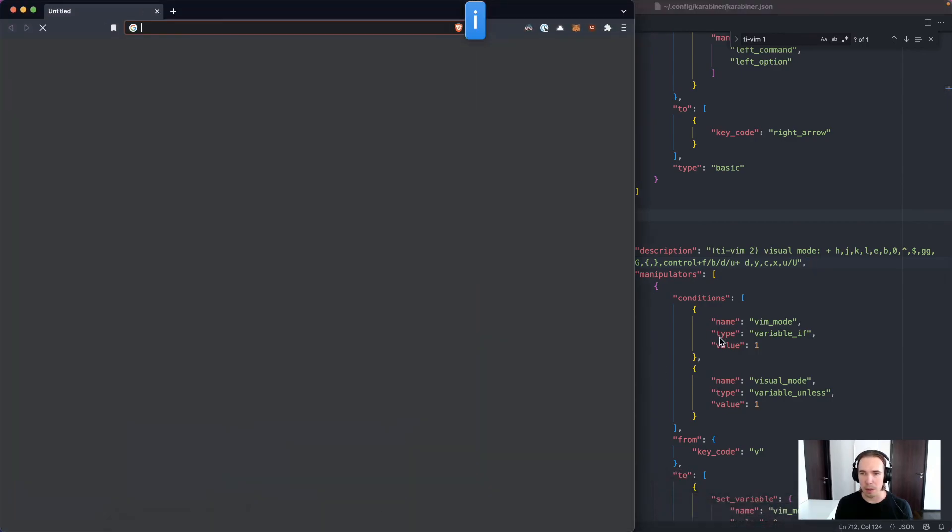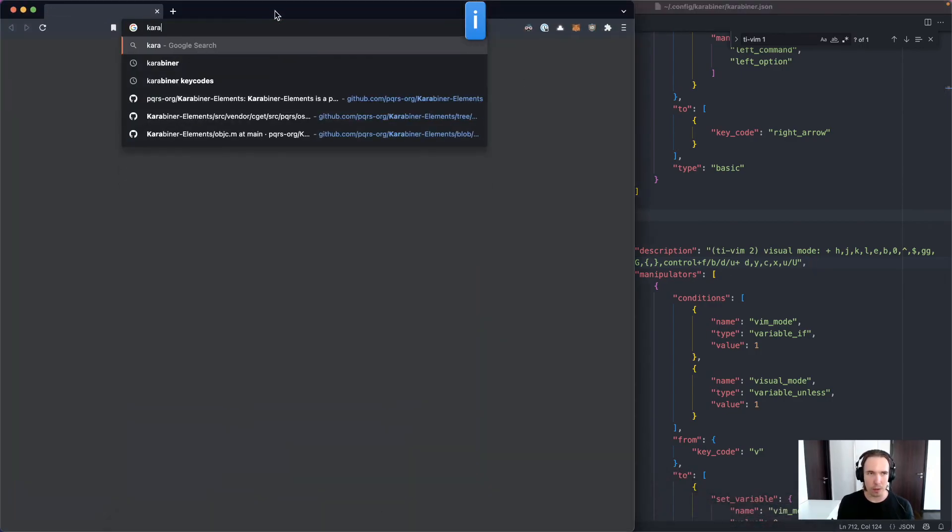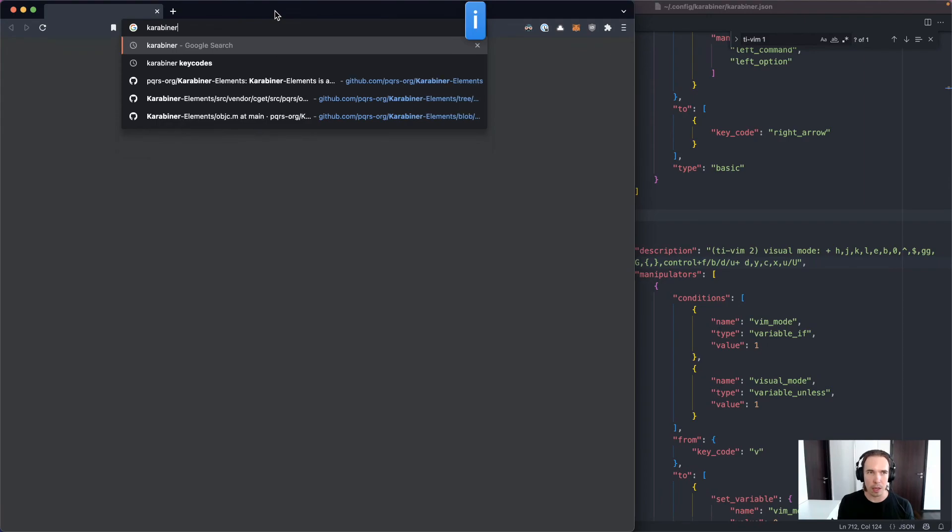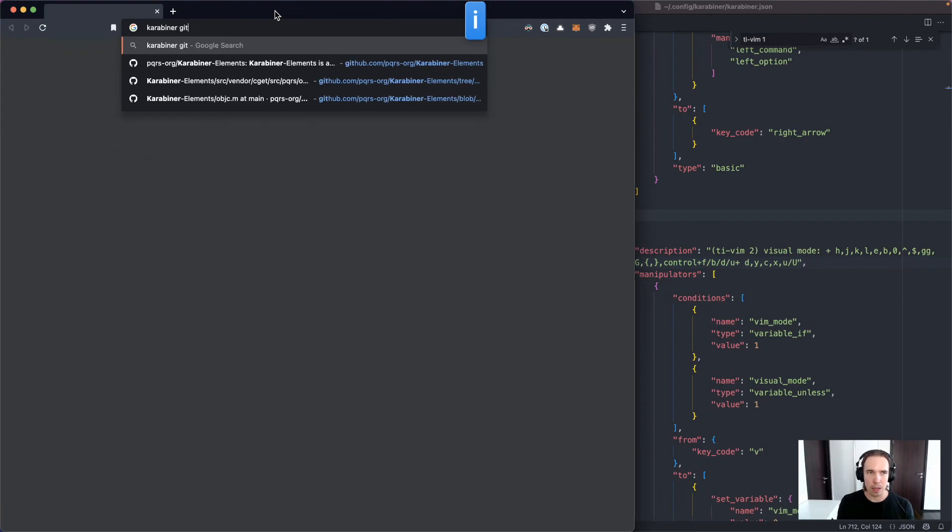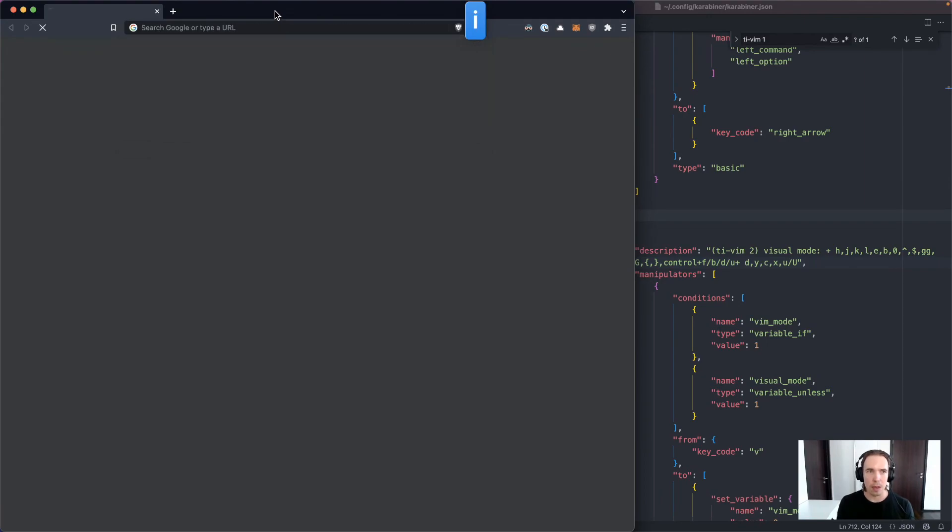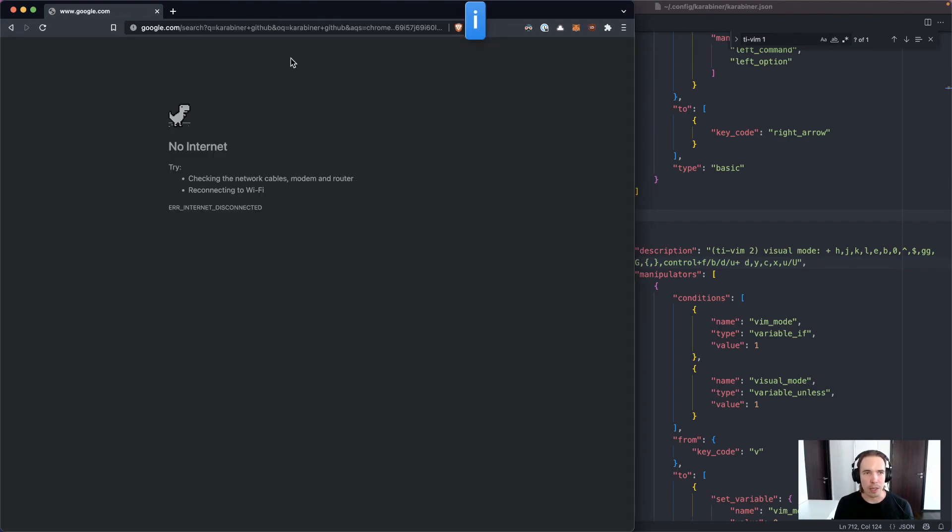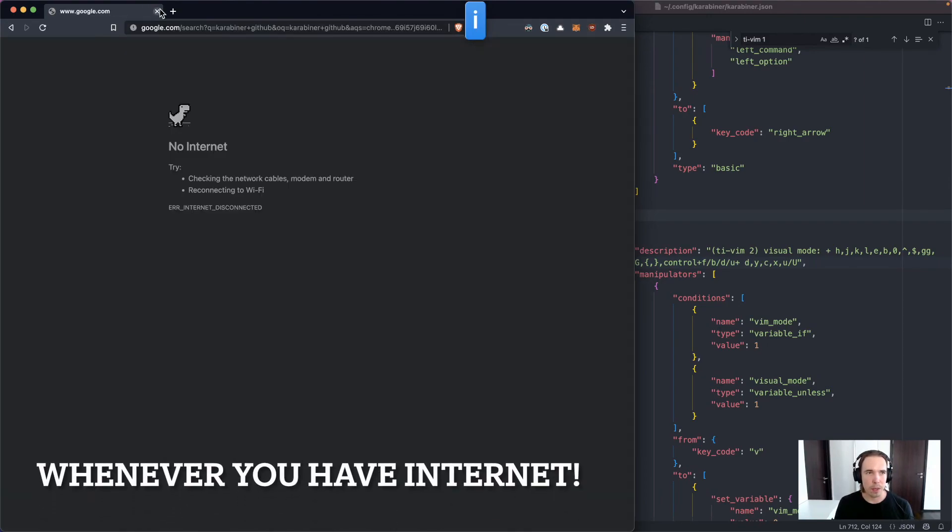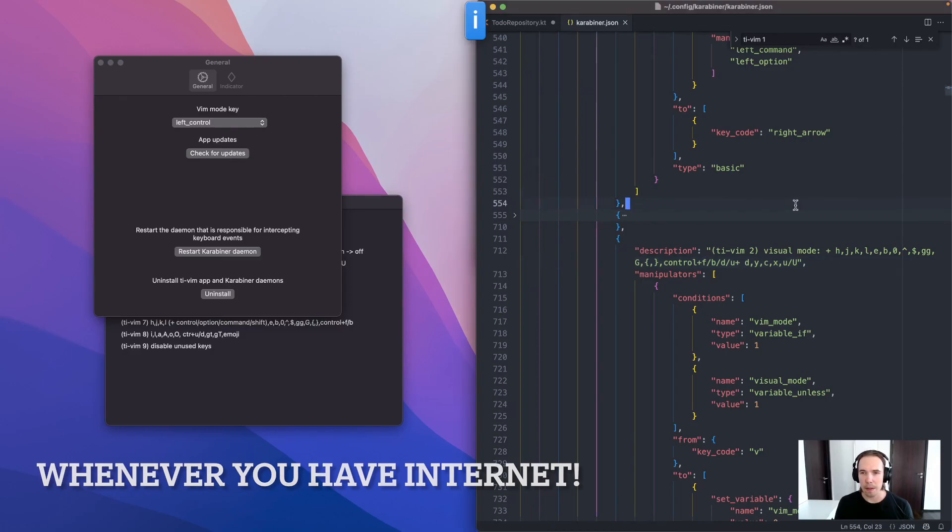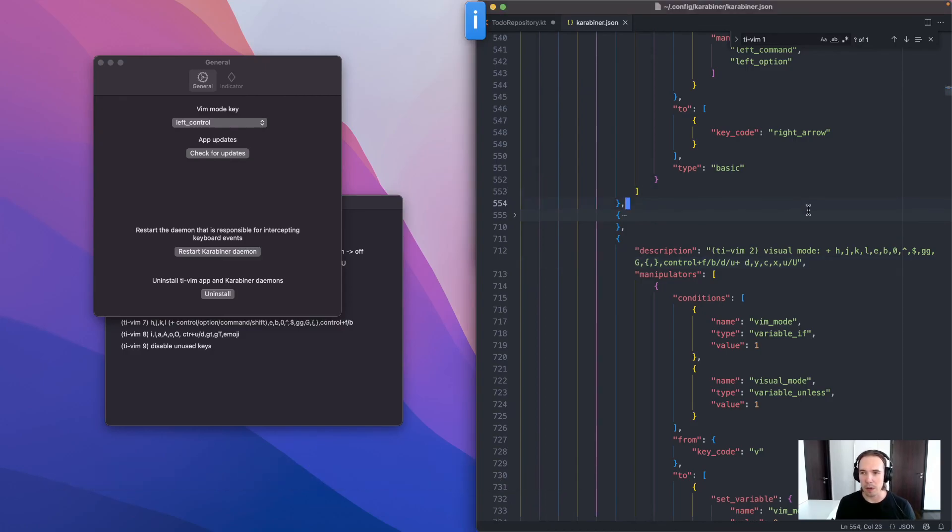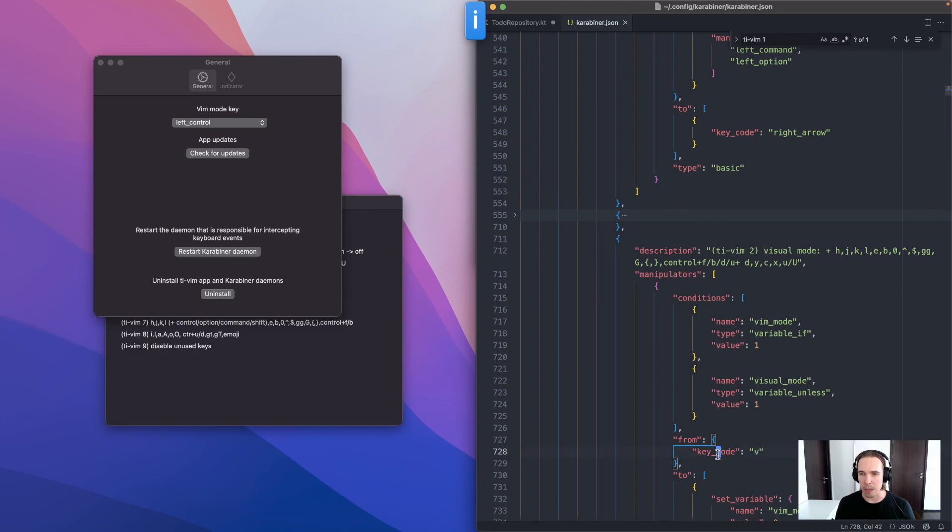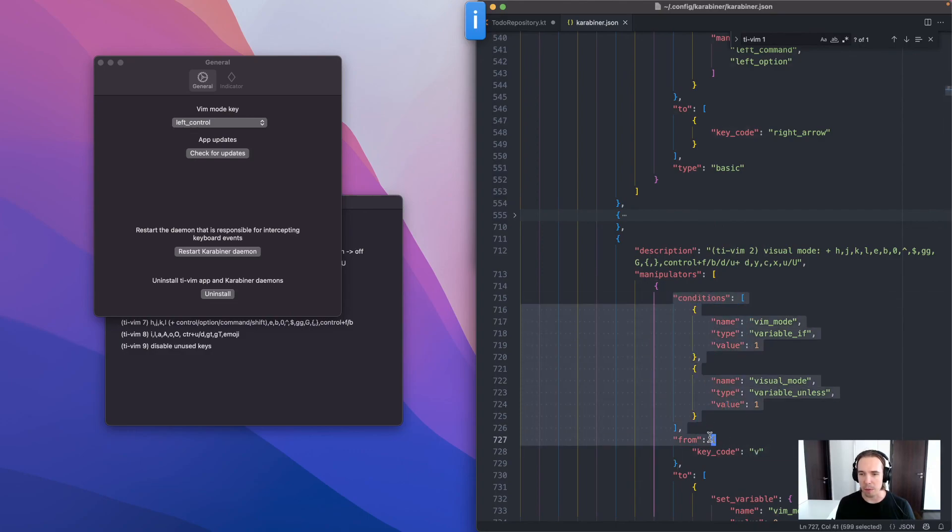And to find out how to use it, you need to go to the Carabiner GitHub. And there you would find like the key codes and how to parse this format.